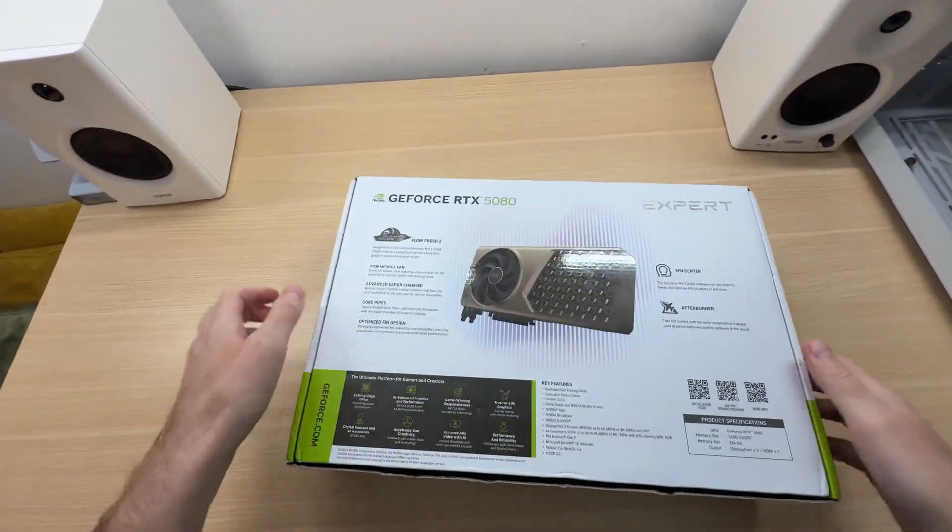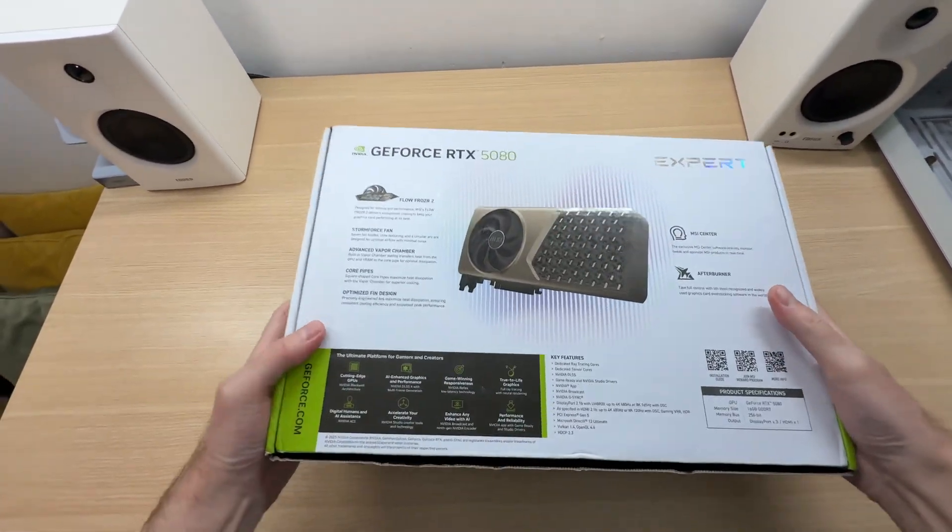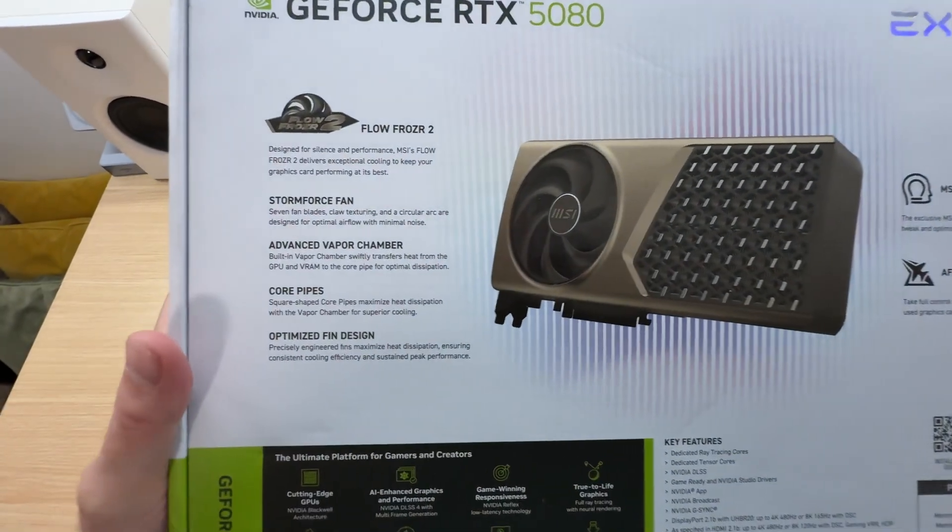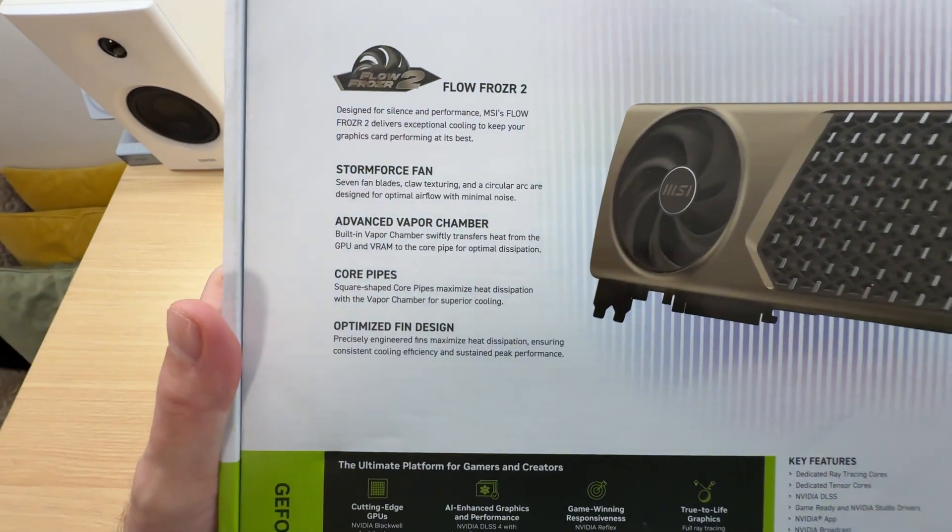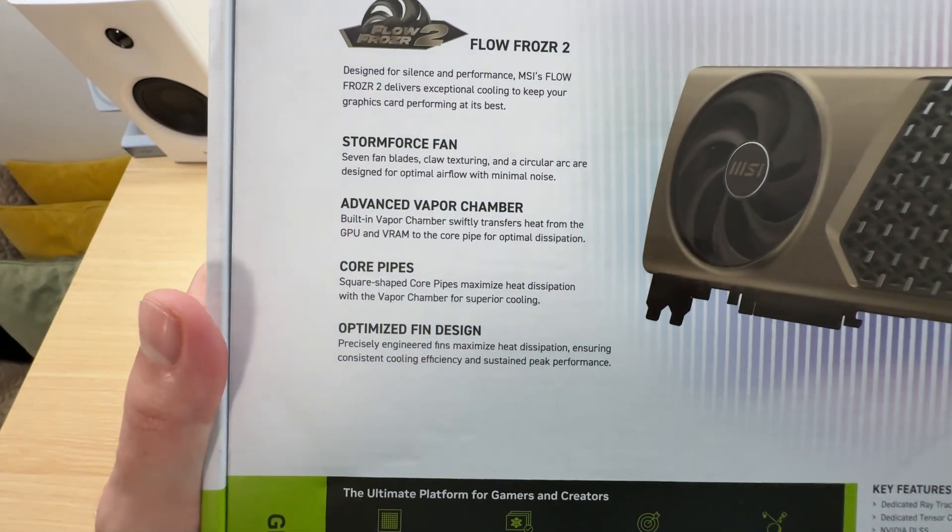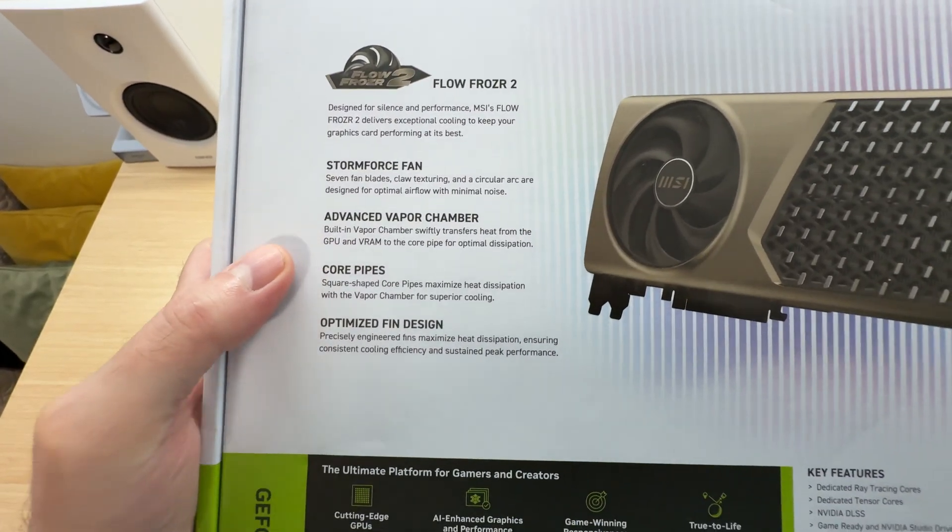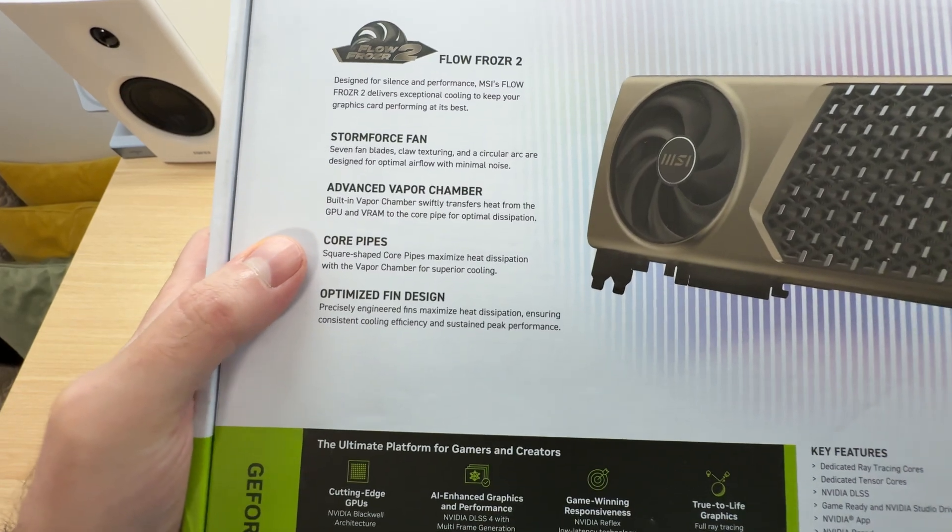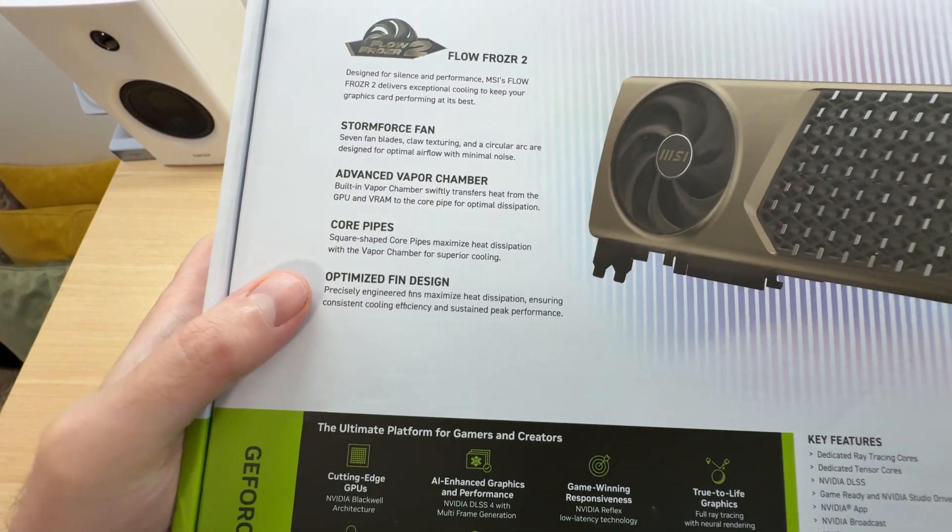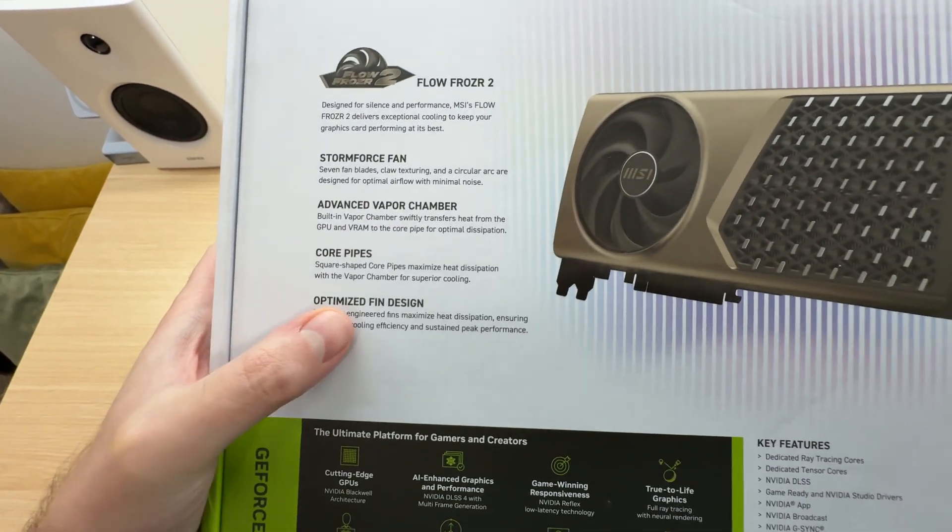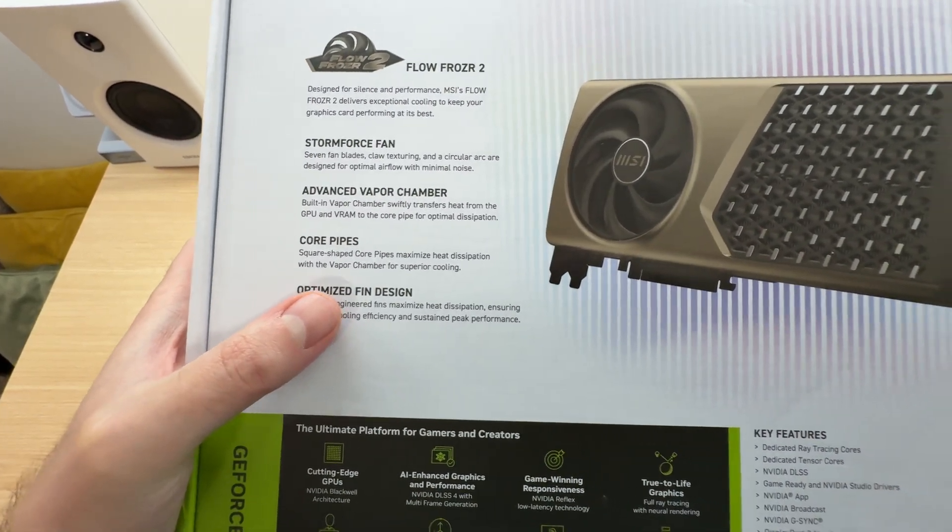Here are some of the features that MSI want to highlight: Advanced vapor chamber, core pipes, optimized fin design.